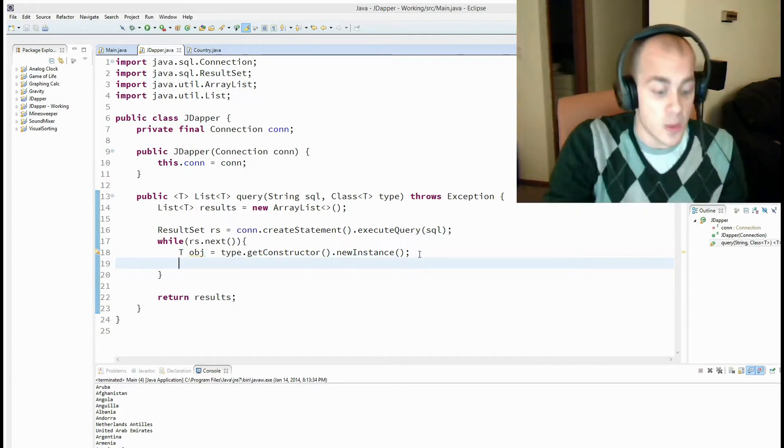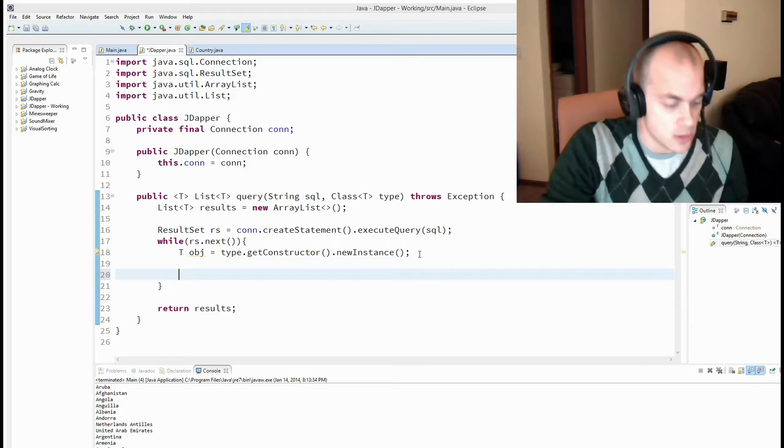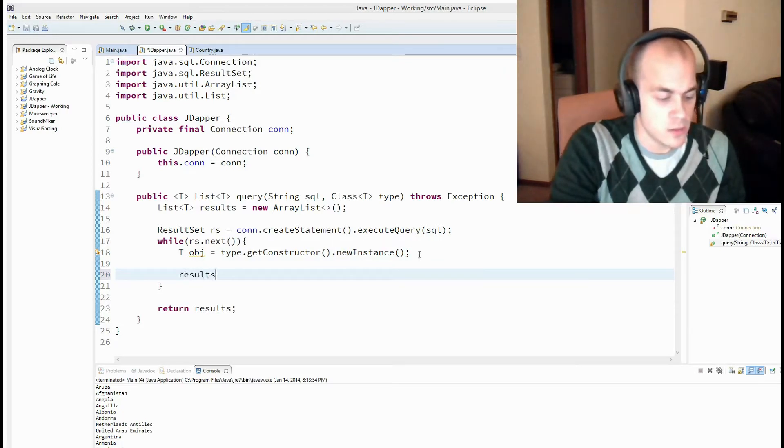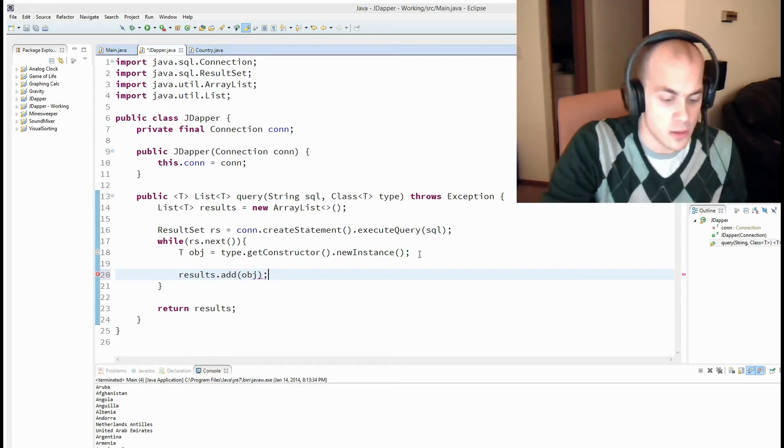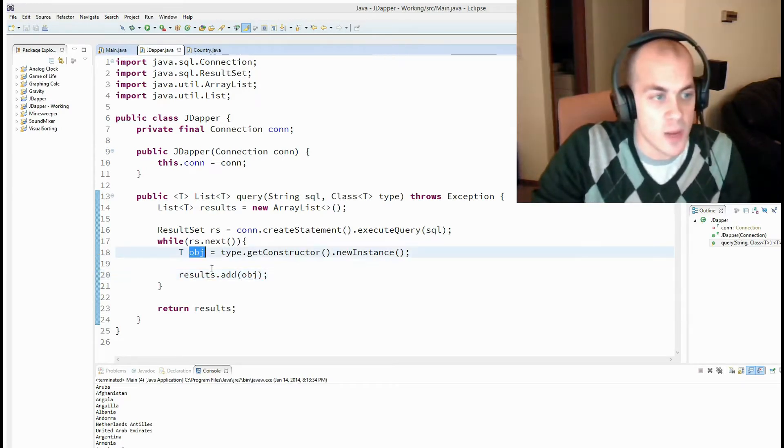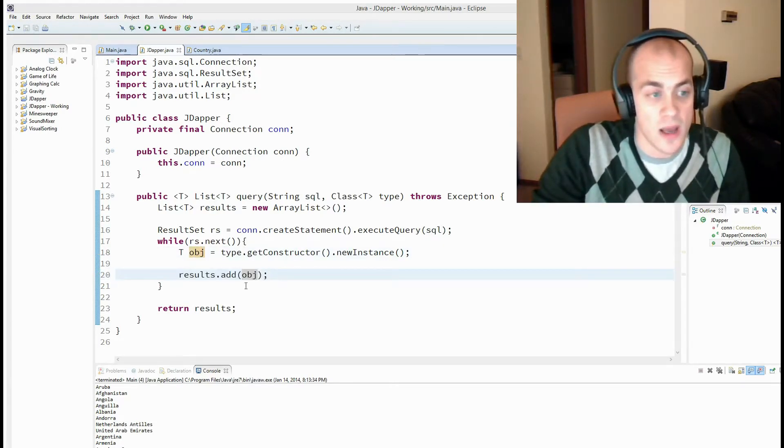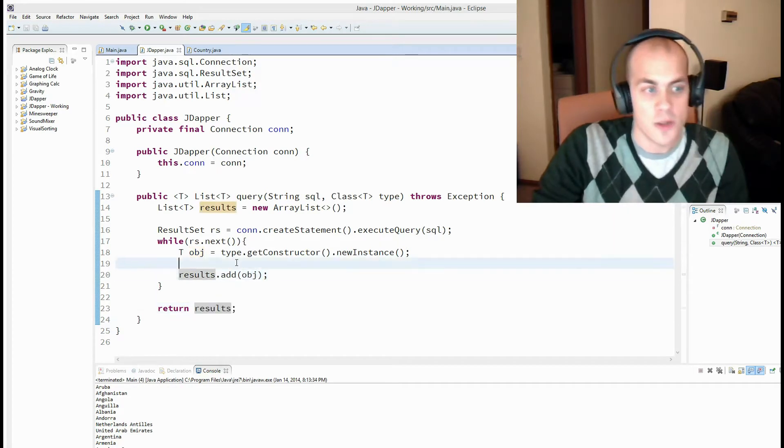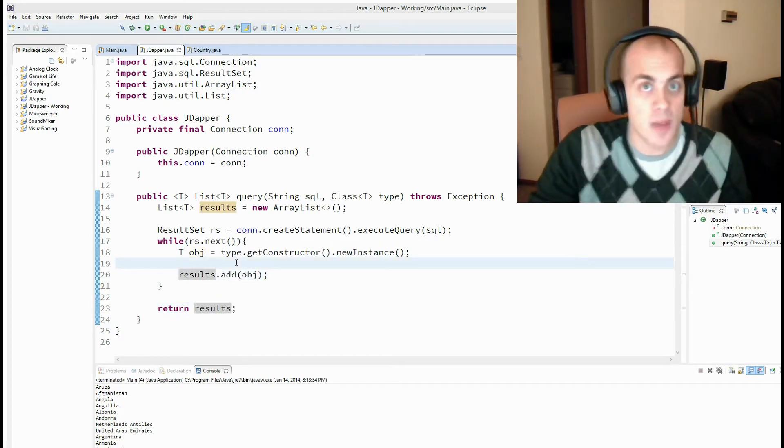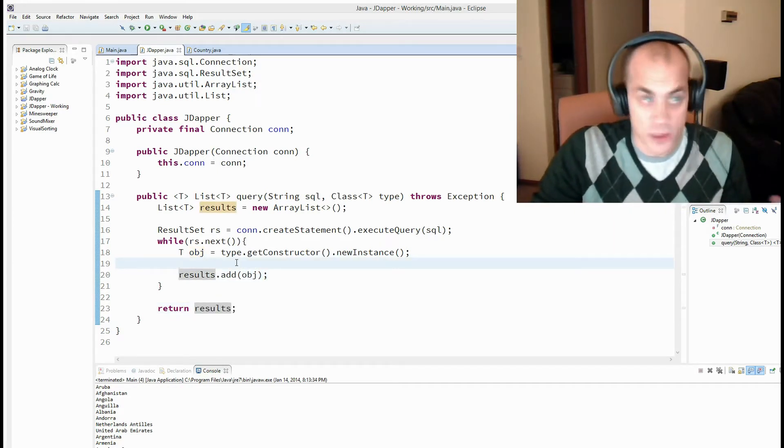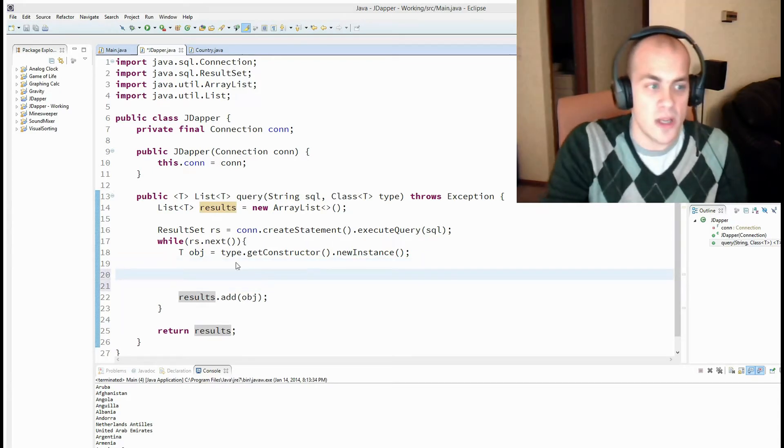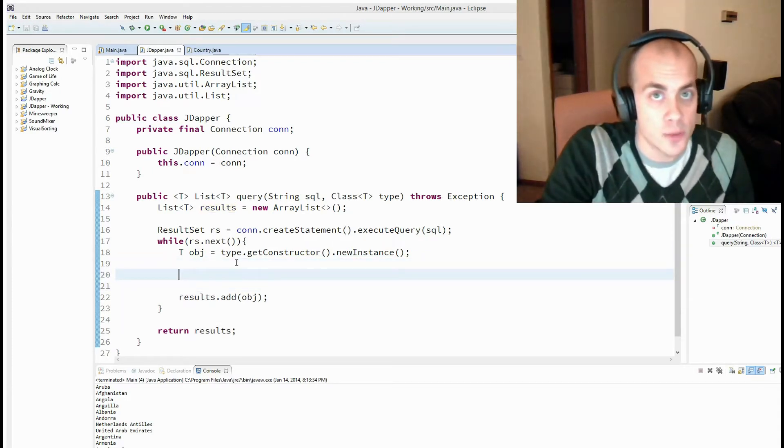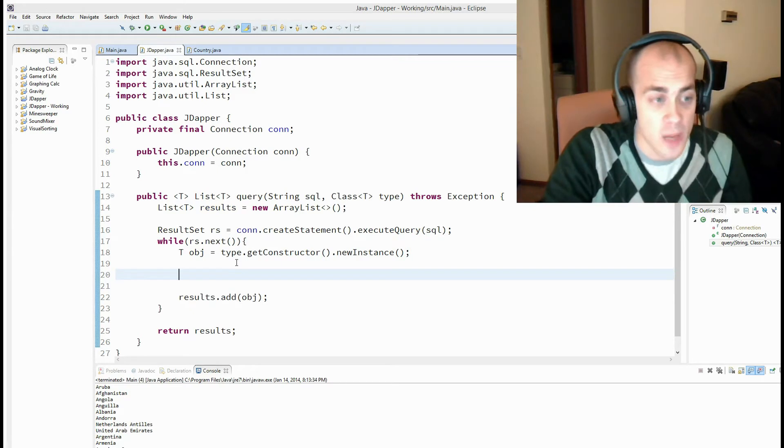So now that we have our object, let's just skip right to this, add object. Because once we have our object, we're going to add it to our results, and eventually we'll return it. So right now, what we're doing is we're just adding an empty object to our list of results. Somehow in here, we're going to have to populate that object.